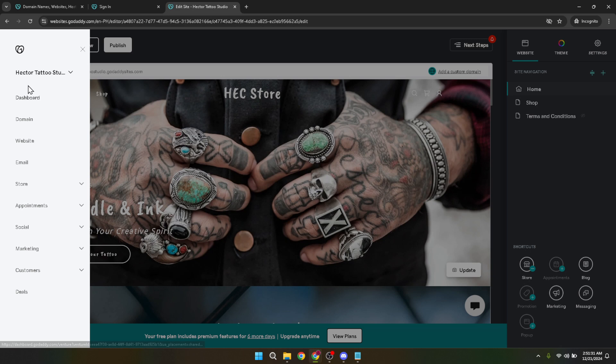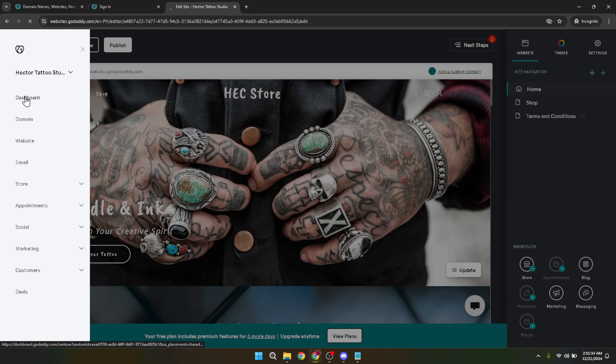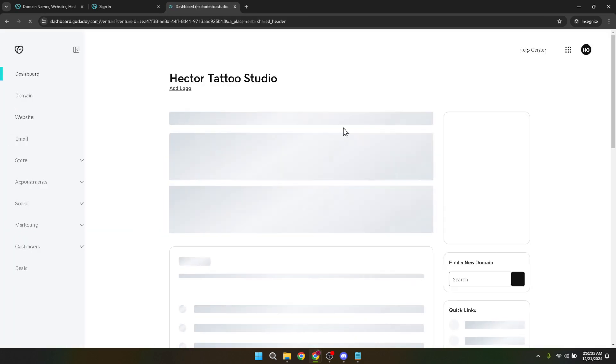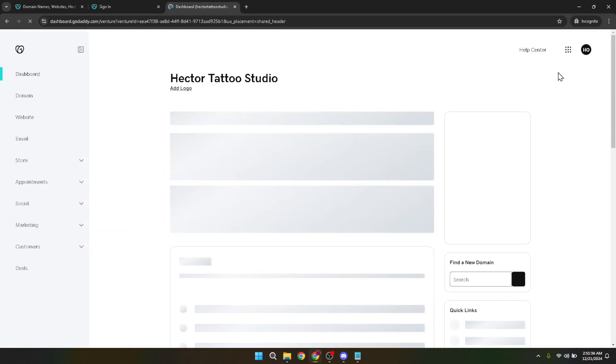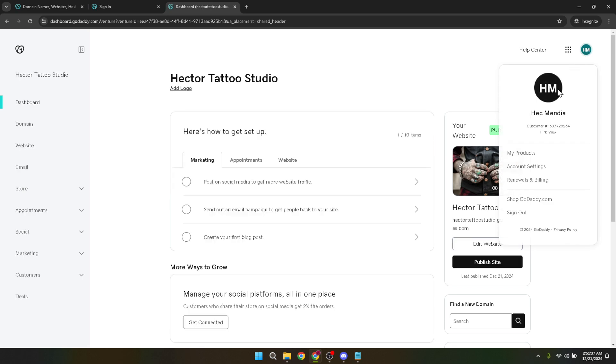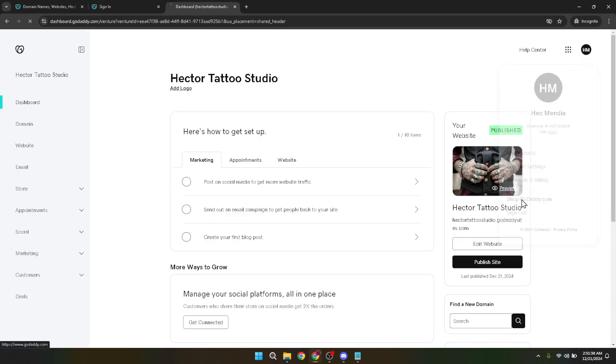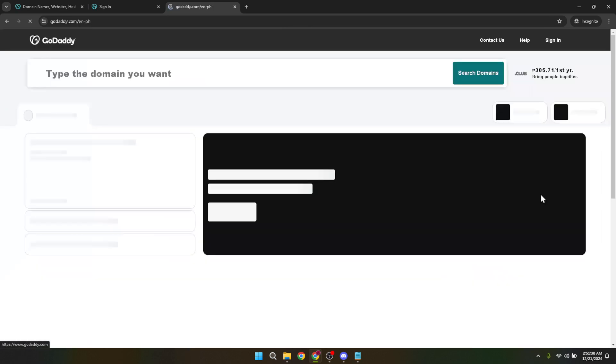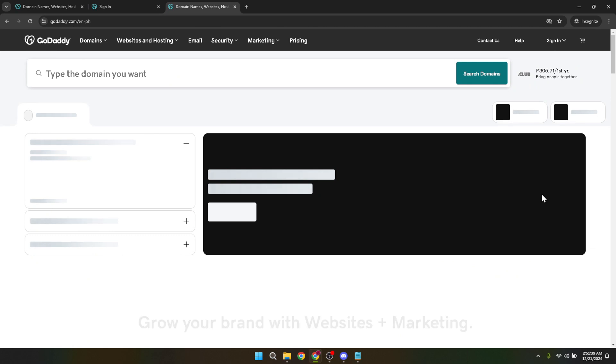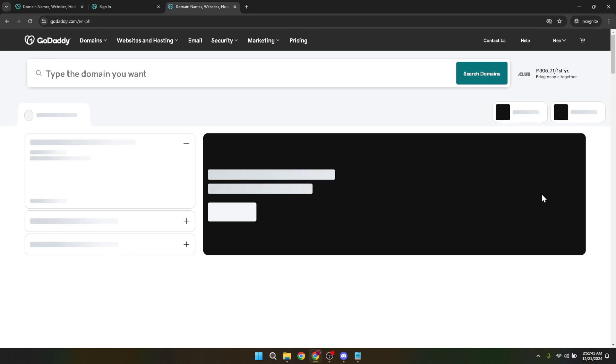This will take you to the section where you can explore all the services and products that GoDaddy offers, including their e-commerce solutions. GoDaddy is well known for its domain registration and web hosting services, but their e-commerce platform is also a powerful tool for anyone looking to sell online.